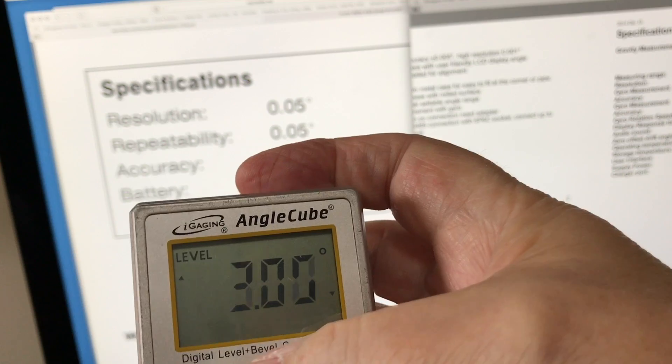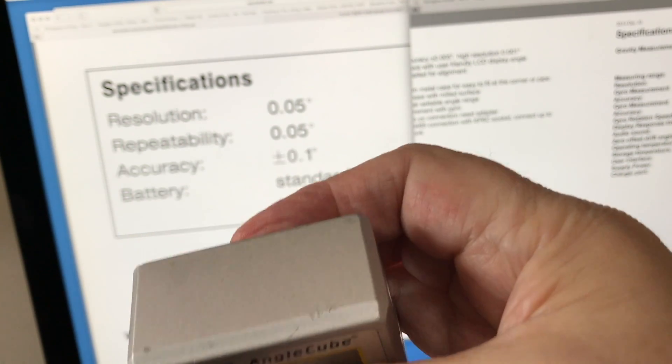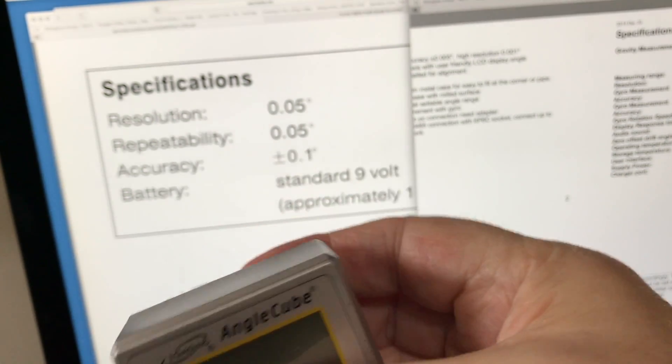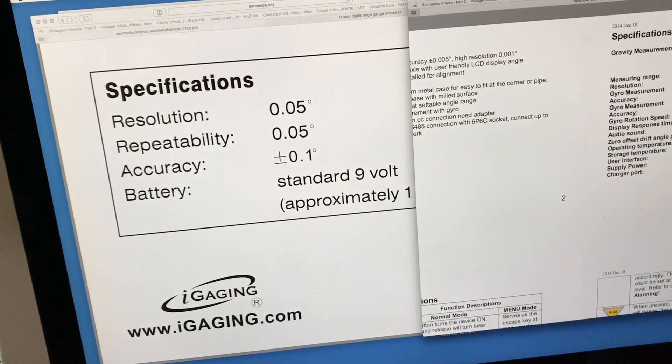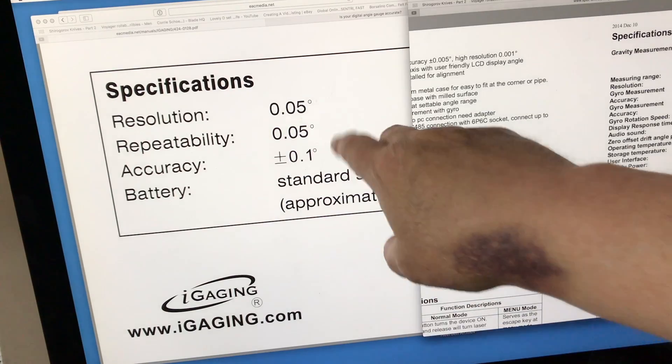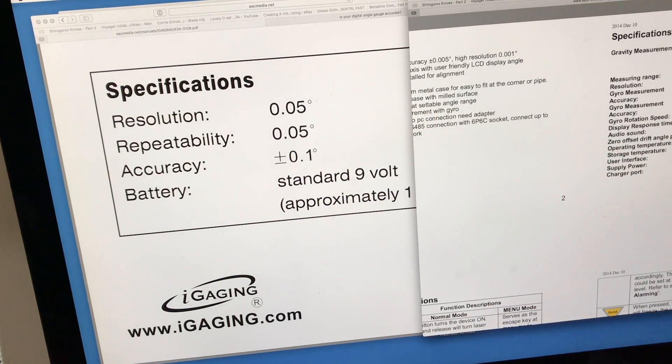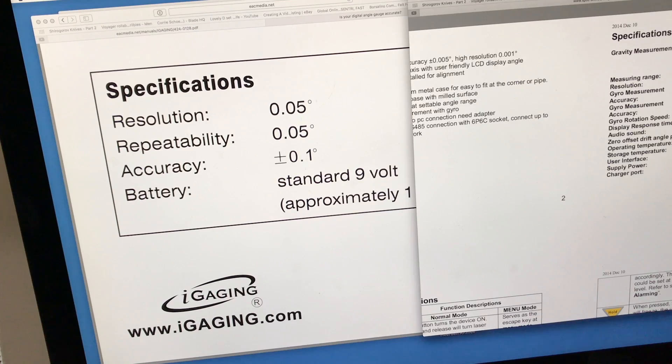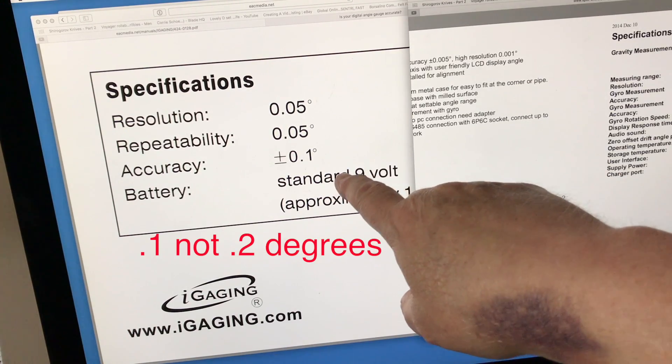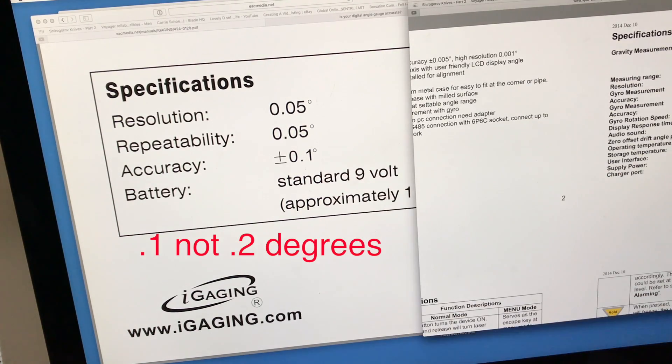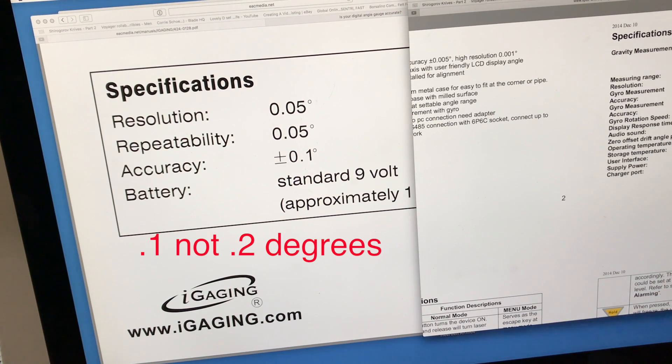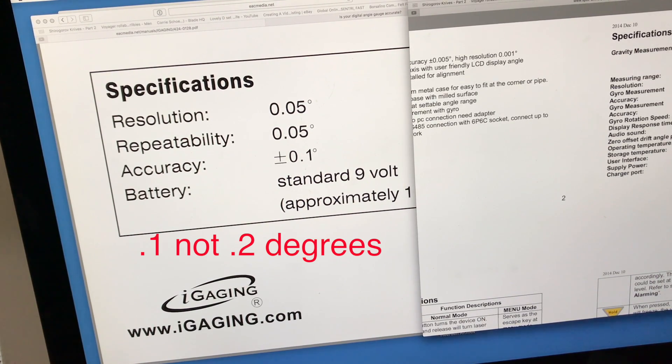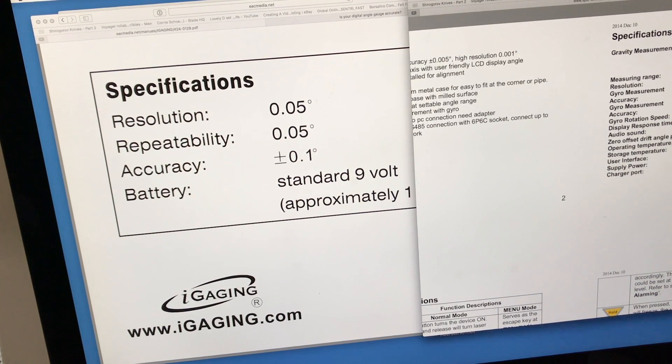It does have an auto-off. There's really no calibration for this other than just the zero set. Really versatile. Resolution is 0.05 degrees, repeatability is 0.05, and accuracy is plus or minus 0.2 degrees. Actually, it's 0.1—I think I was looking at maybe a different kind of angle cube.